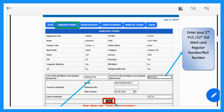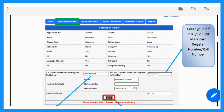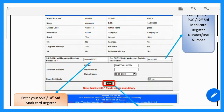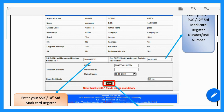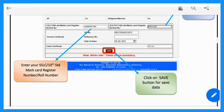Next, you can enter the register number of your PUC marks card. Then enter the ID and reference number, the date of issue, and save your entry. Click the Save button to proceed.